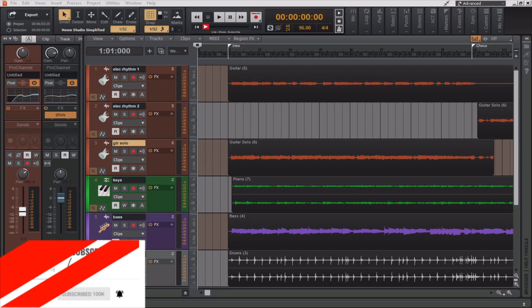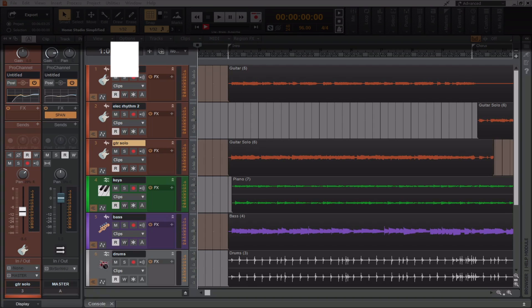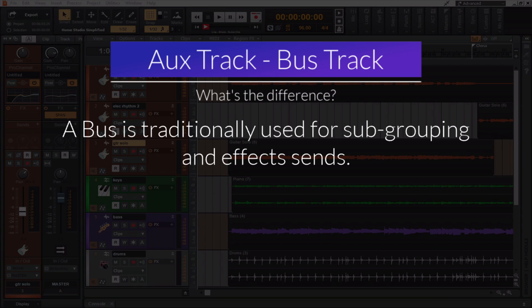Now, in this first example, we're going to talk about using patch points in concert with aux tracks. To streamline the workflow for patch points, Cakewalk by BandLab supports aux tracks. Aux tracks are used to receive audio from other tracks, buses, or sends. Stereo buses are traditionally used for subgrouping and effect sends, but it is possible to use aux tracks for the same purpose.